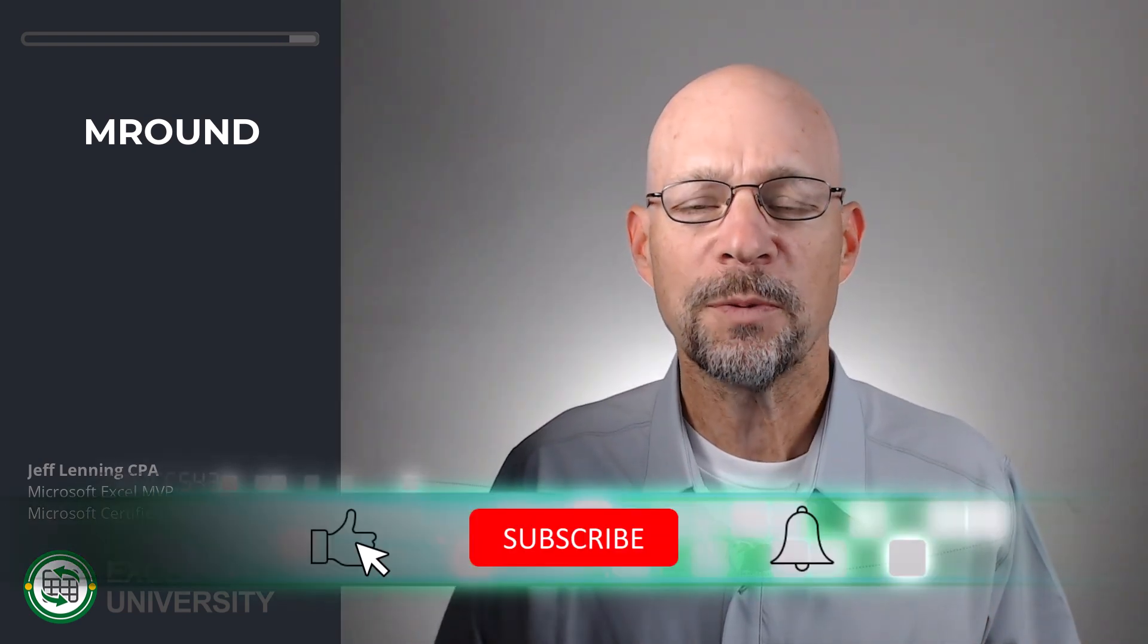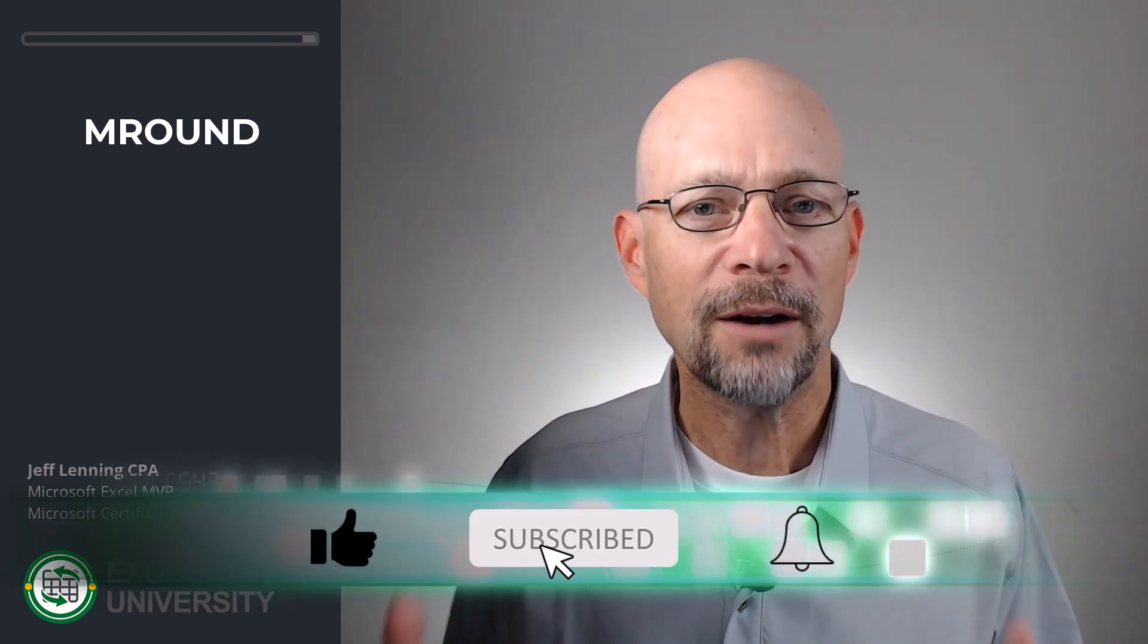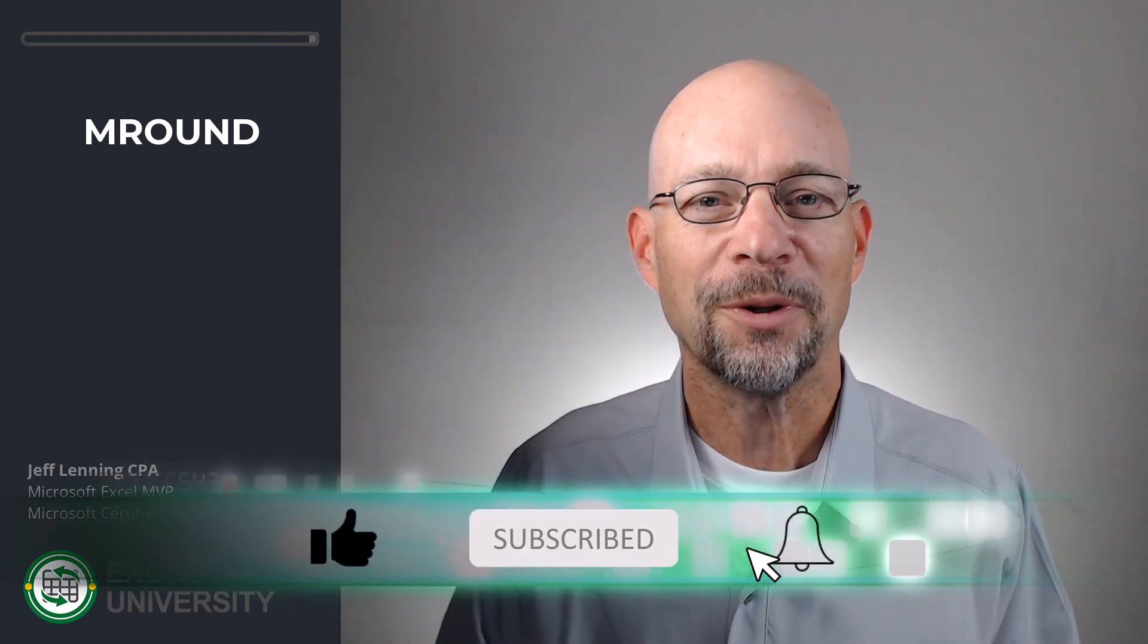Hey, I hope the three functions provided in this short video help you round to the nearest multiple. Thanks for joining me. Have a great day.